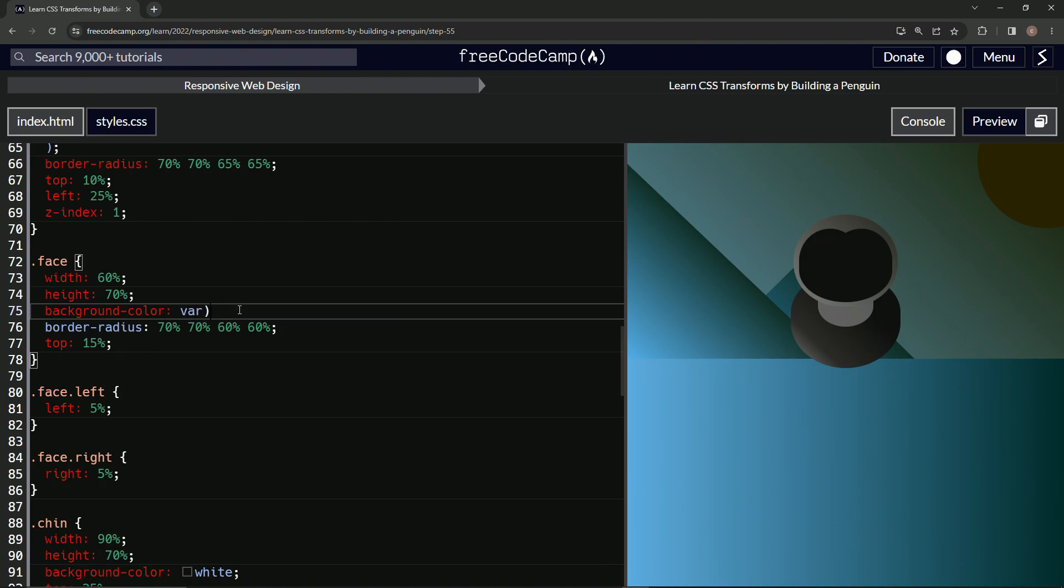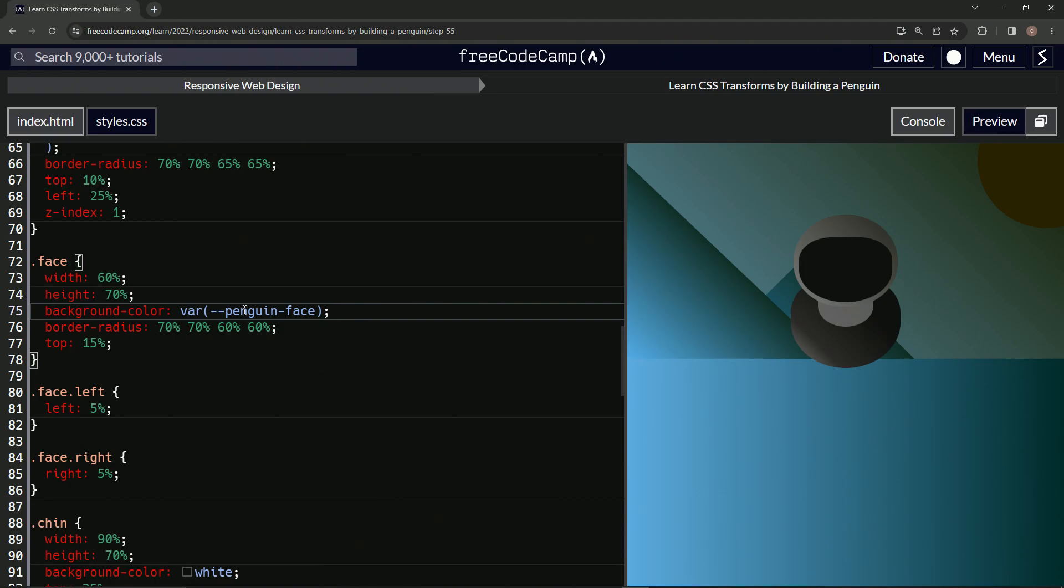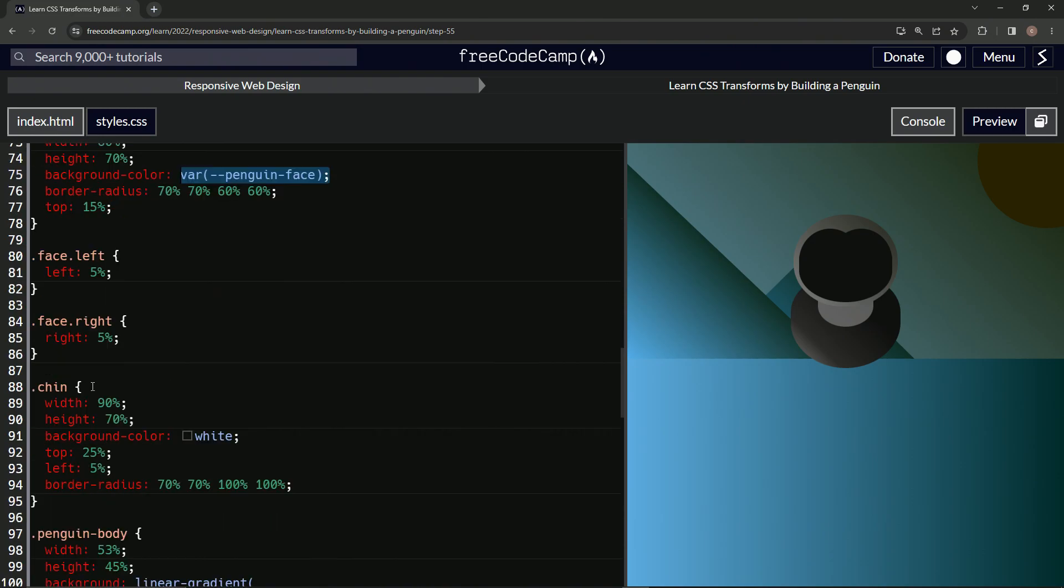...var, and then we'll call it hyphen hyphen penguin hyphen face. Let's put the semicolon at the end. Now we're also going to take this and apply it to the background color of chin, which...